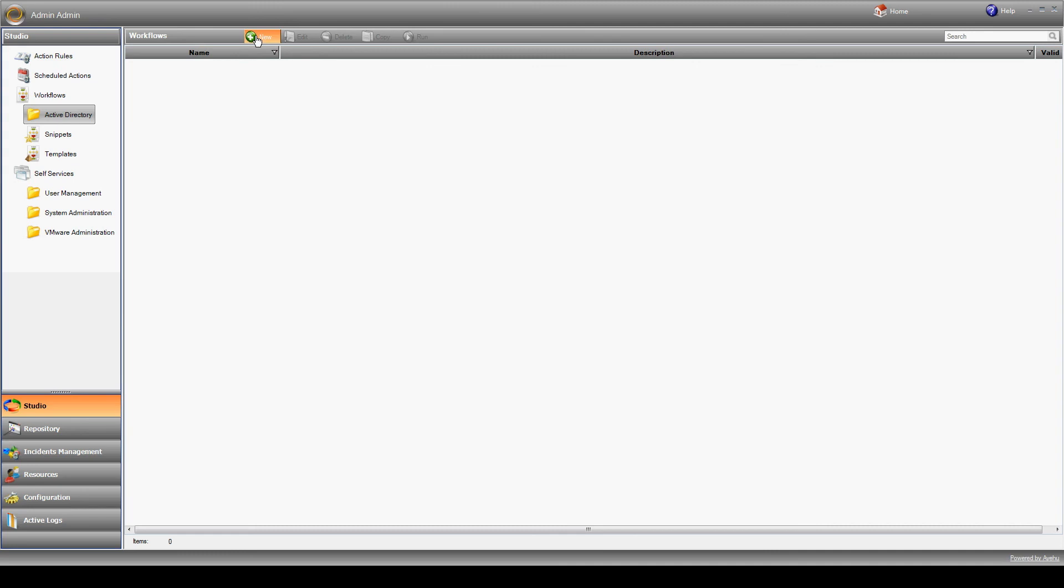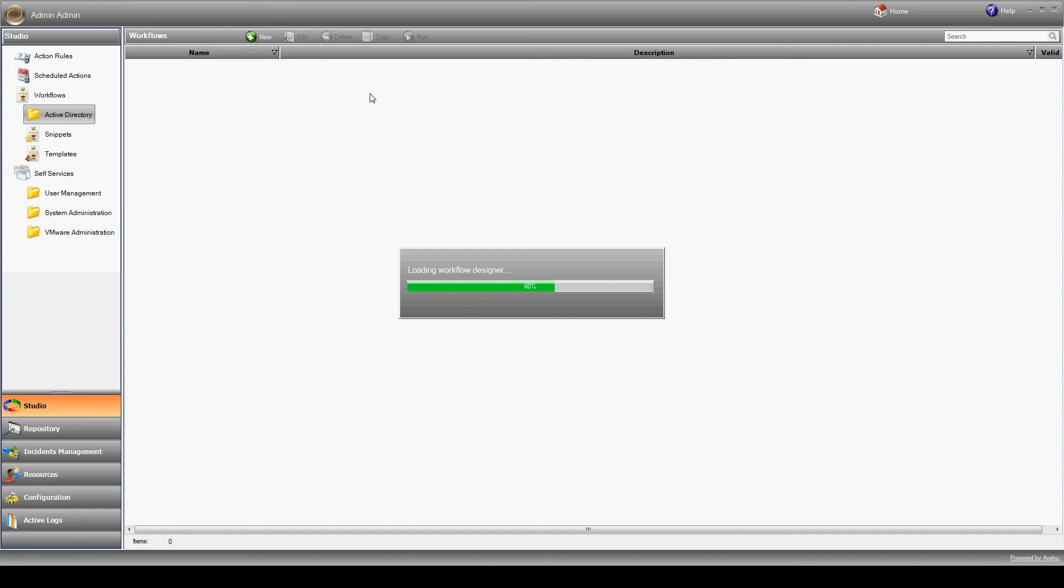First, we'll create a workflow to create a user in Active Directory, appropriate for use in the self-service workflow. We'll go to workflows next to our Active Directory folder and hit new. This opens a workflow designer window.